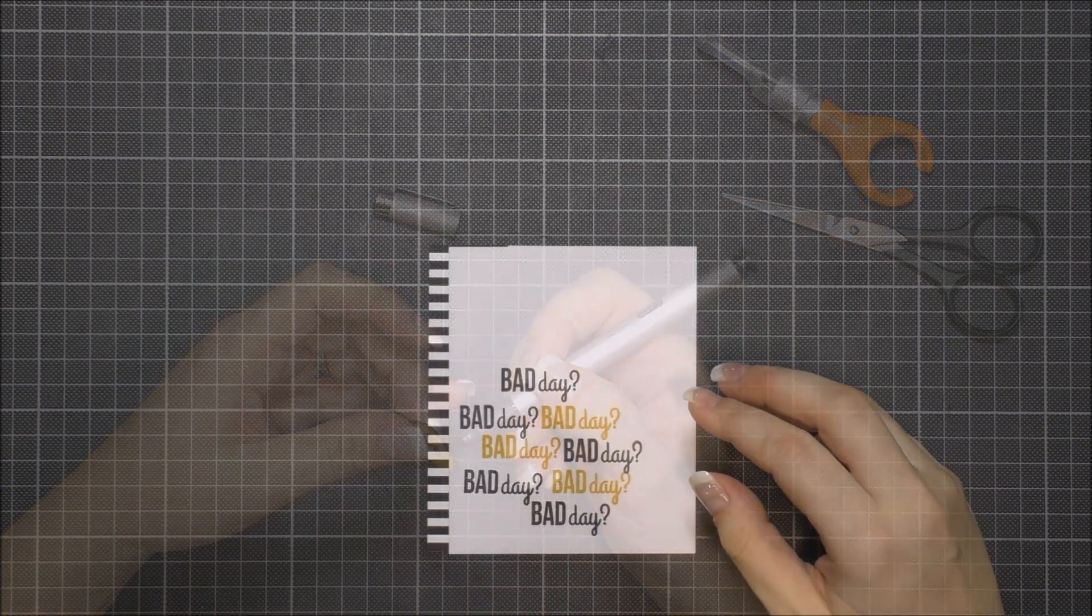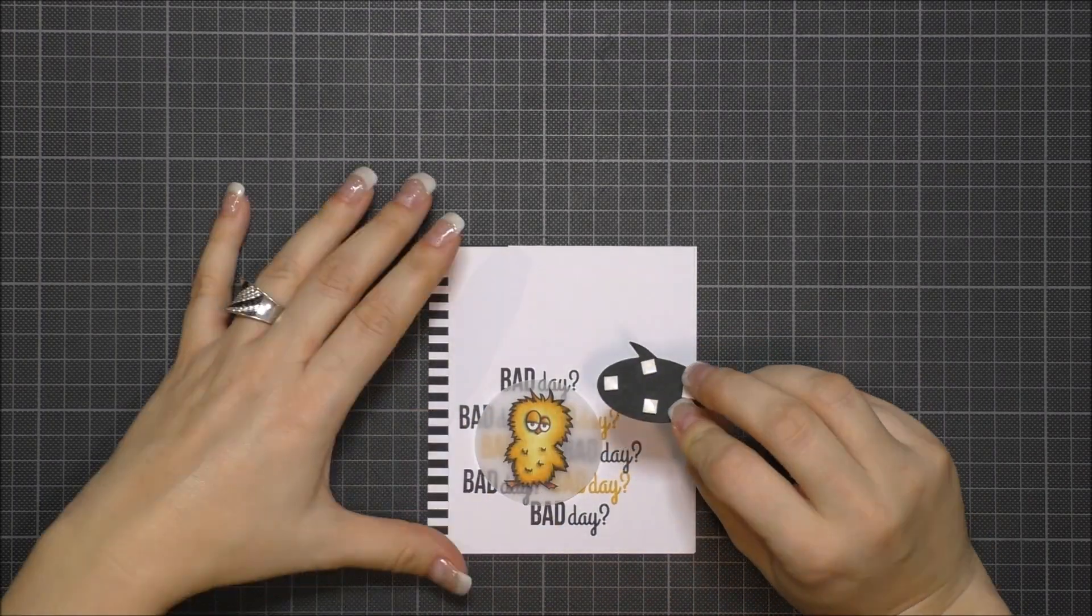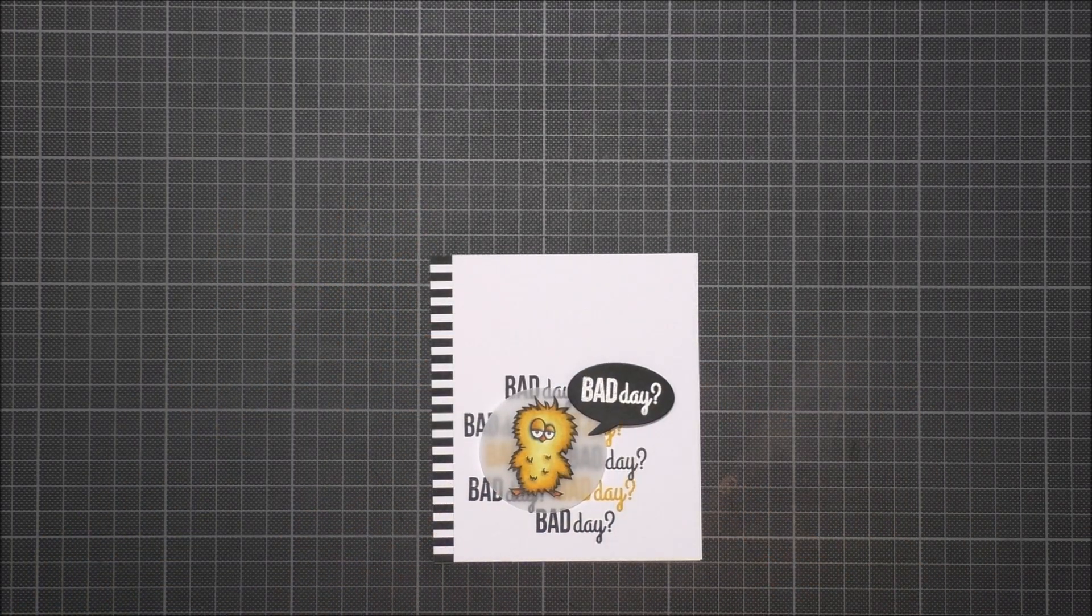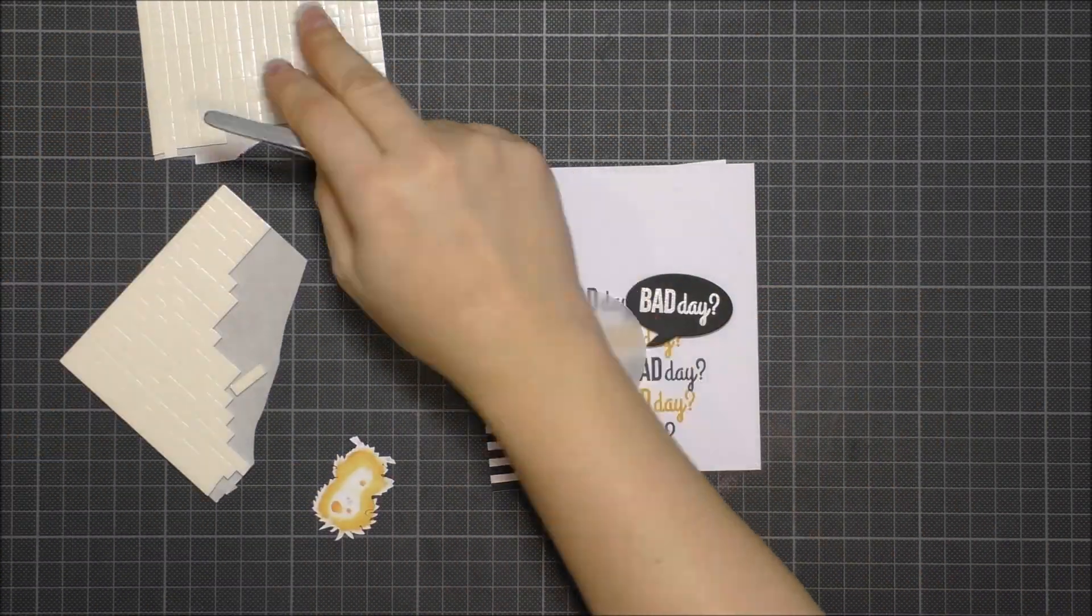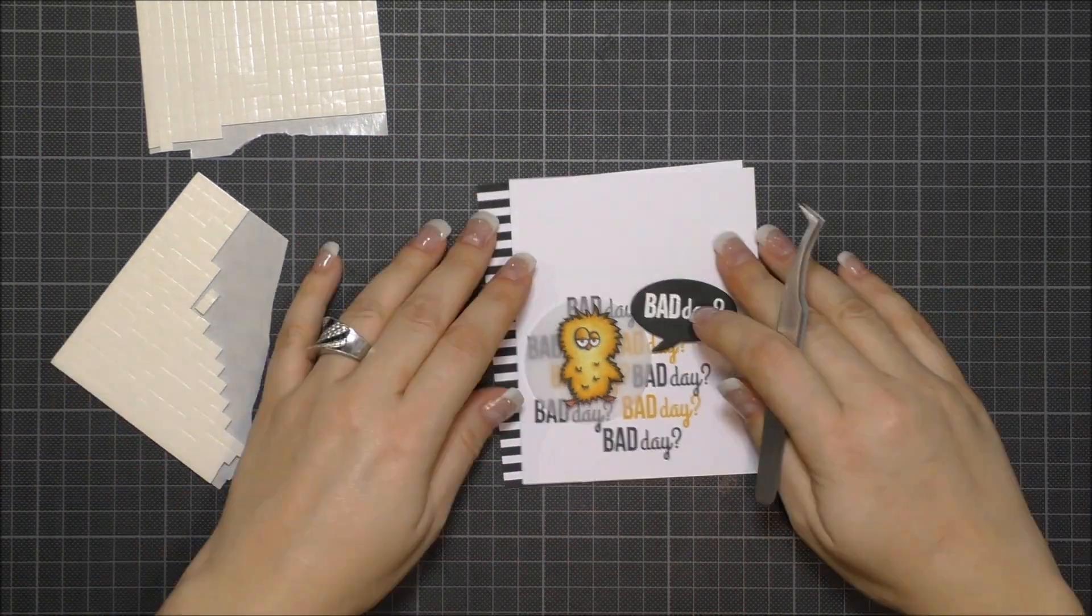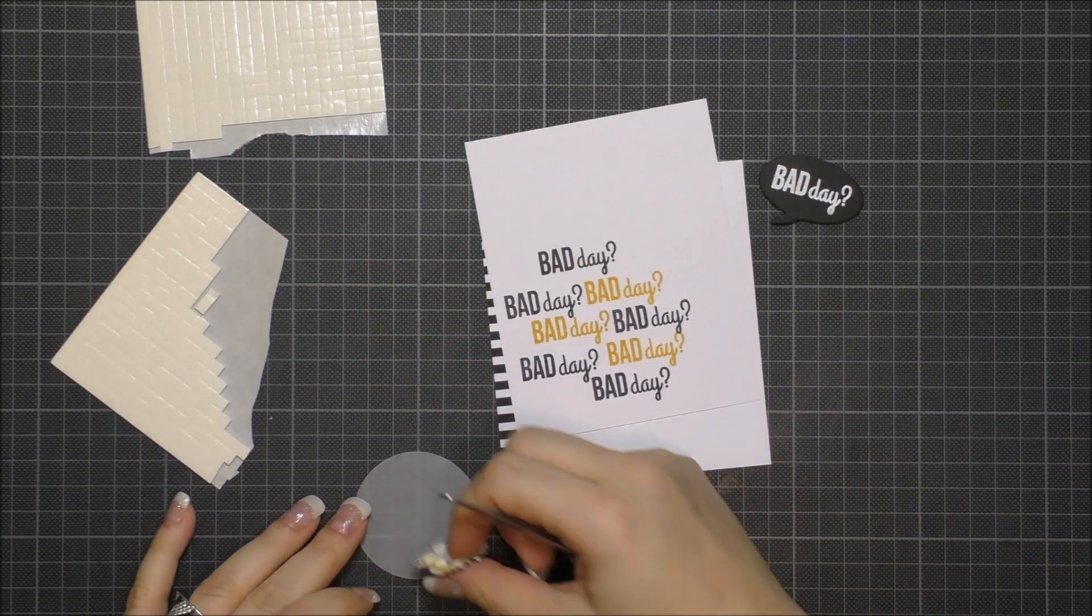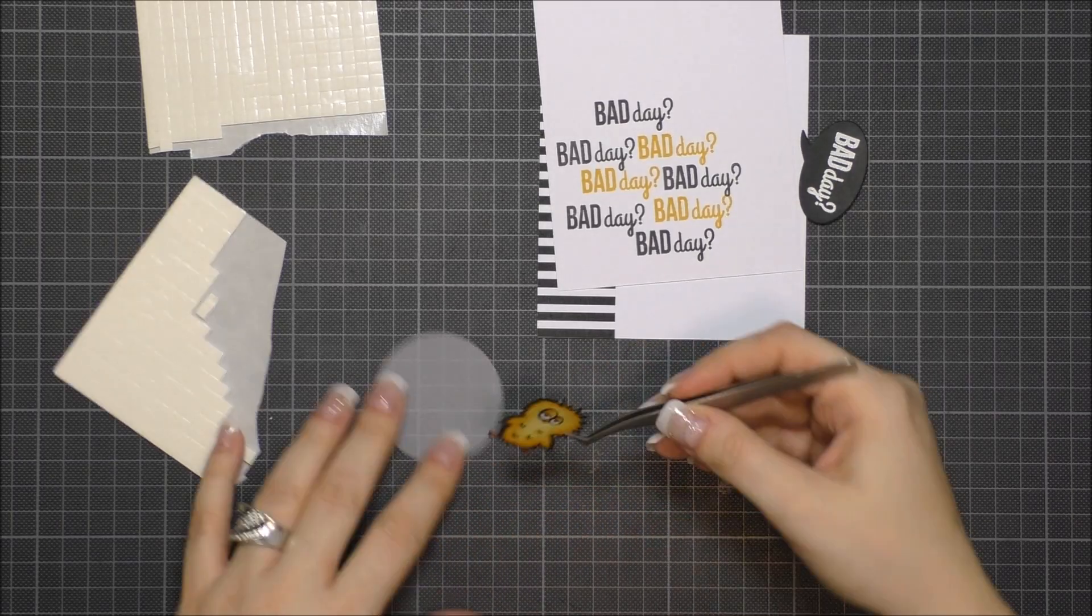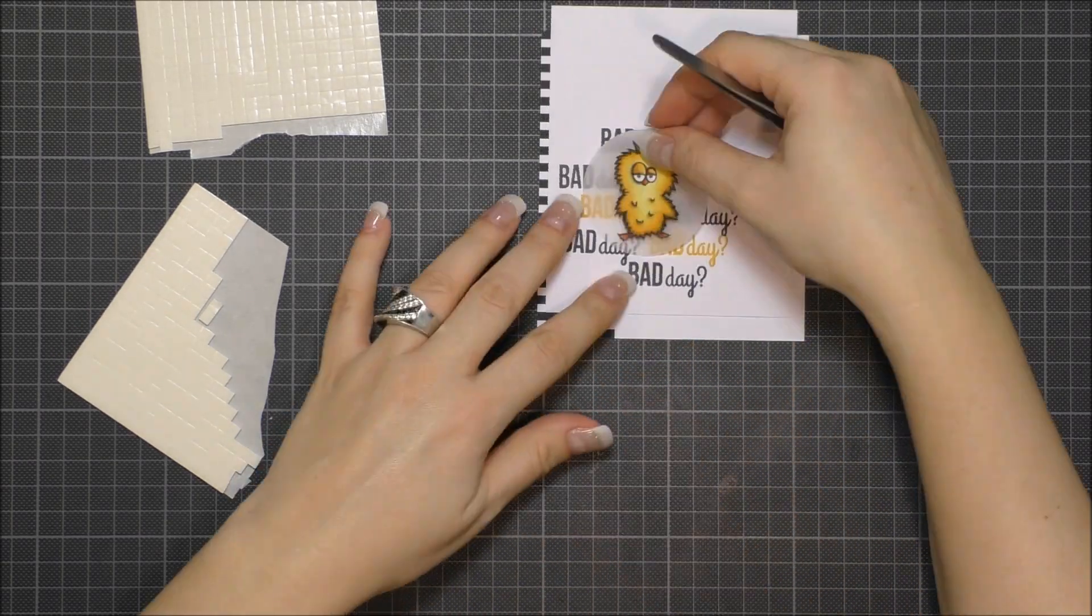What I forgot to say before is that I chose vellum because it's transparent and so you still can see the background behind. It's really softer than if you would use, for example, a piece of cardstock.